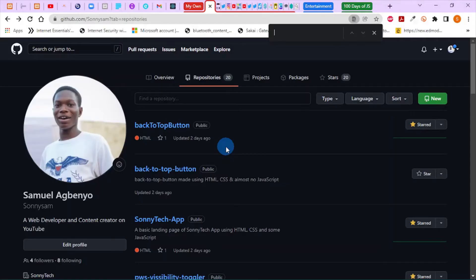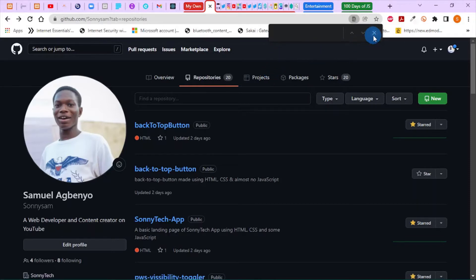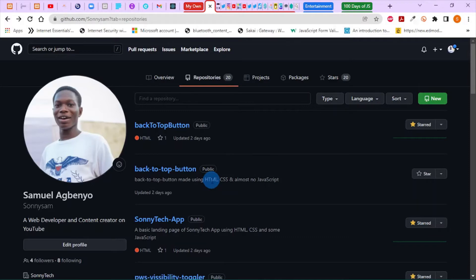Hello guys, this is Samuel once again from Sony Tech. I'm back with another tutorial. In today's tutorial I'm going to be showing you how to download source code from GitHub.